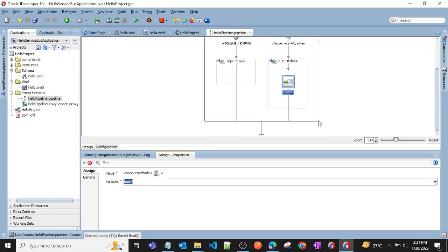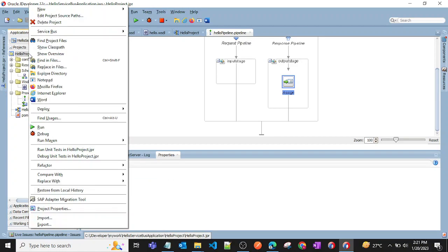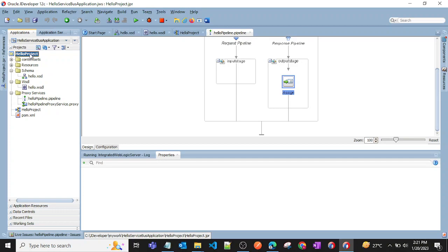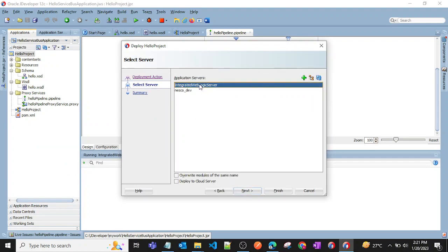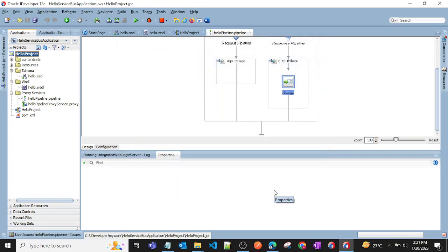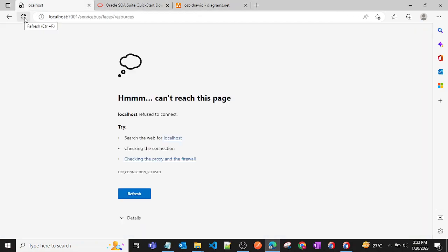Now we can deploy the application. Right-click the project and choose Deploy to Server. Select the integrated local server, click Next, and click Finish. The project will now get deployed to the integrated server.